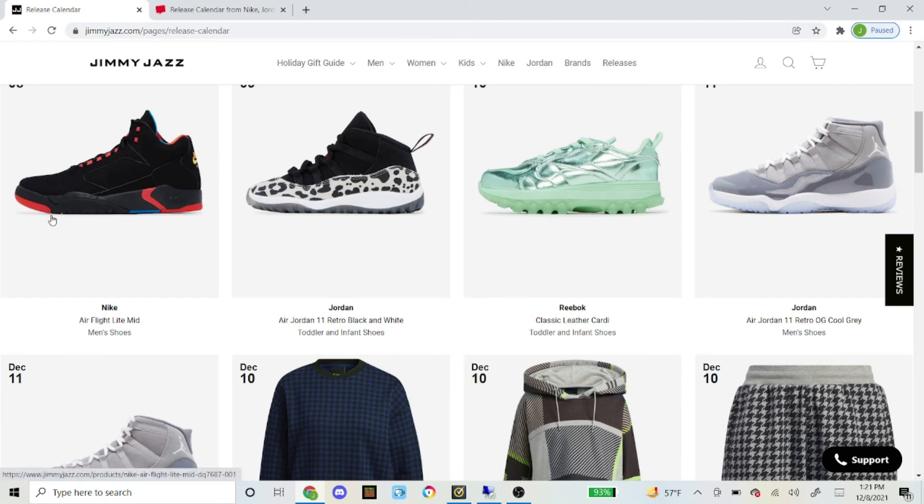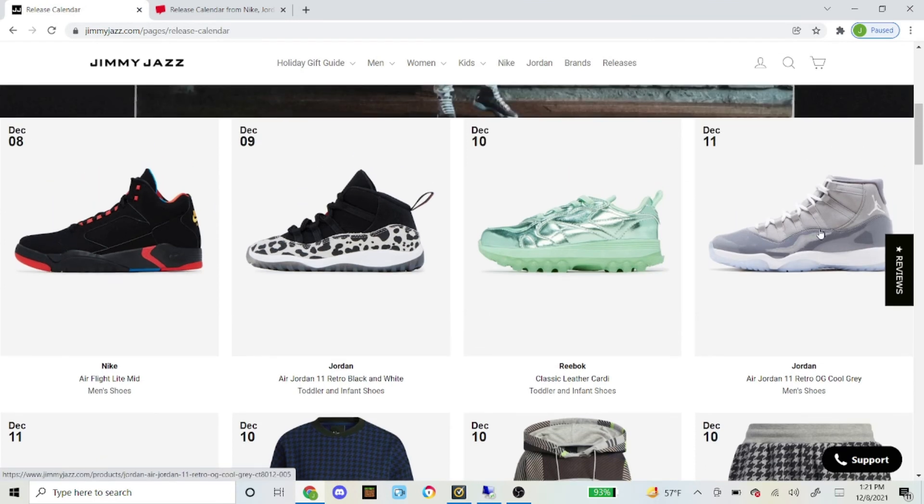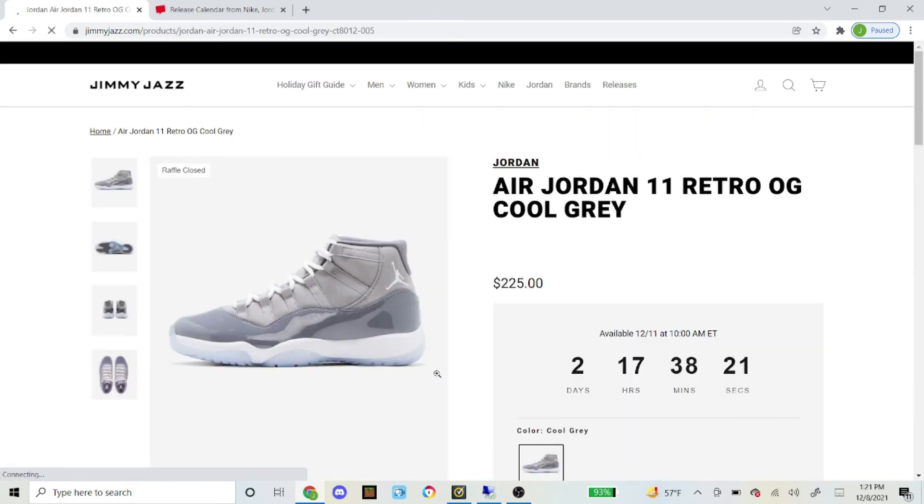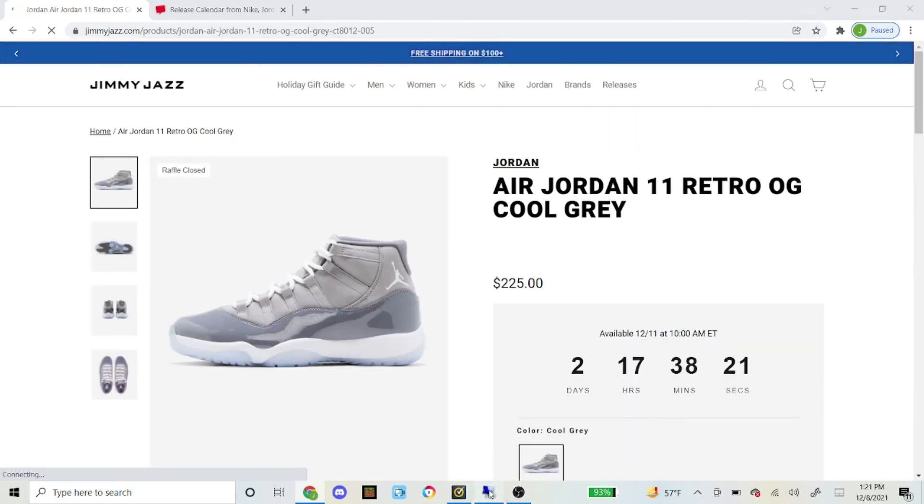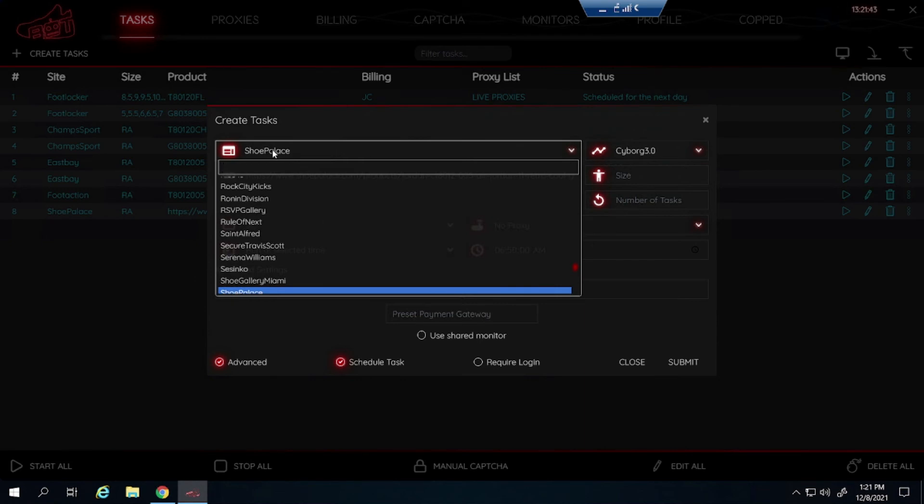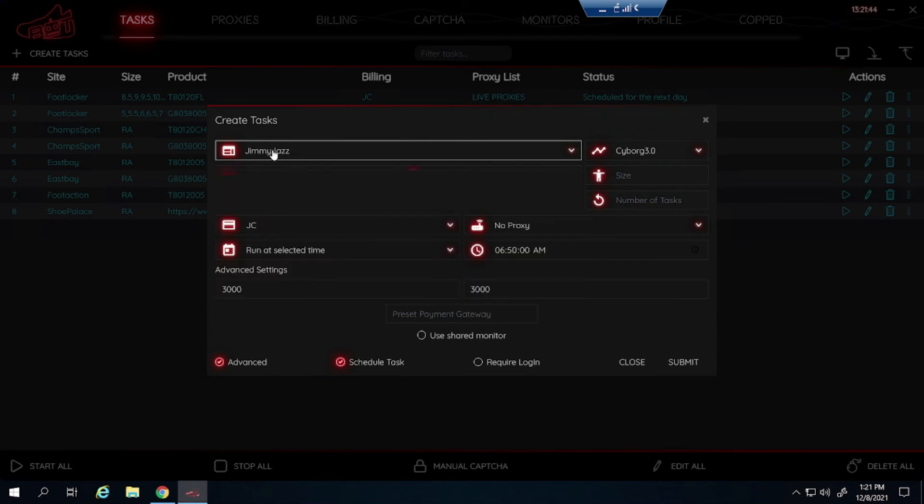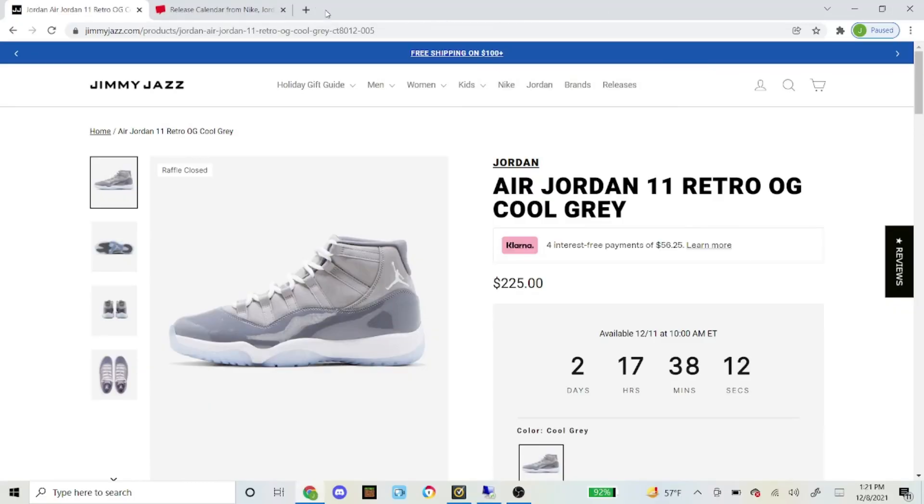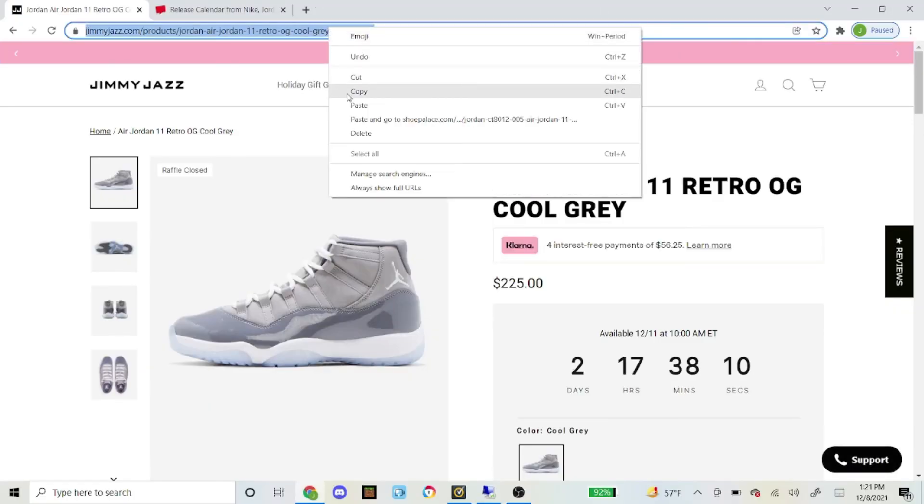But now let us go on to Jimmy Jazz. I am on the website under releases. Here is the Cool Grays right here. You just click on the shoe. Same steps as Shoe Palace as well. So type in Jimmy Jazz Cyborg 3.0 right here. And you could get the link. And like I said same steps. You just copy and paste the link up here into the bot.